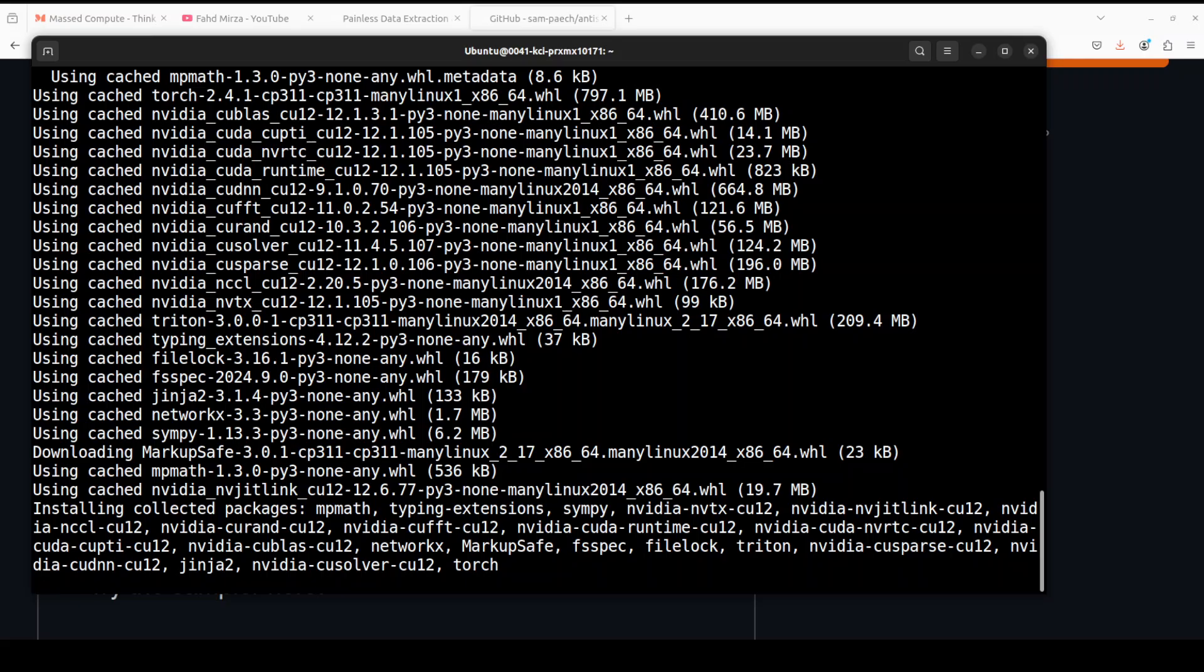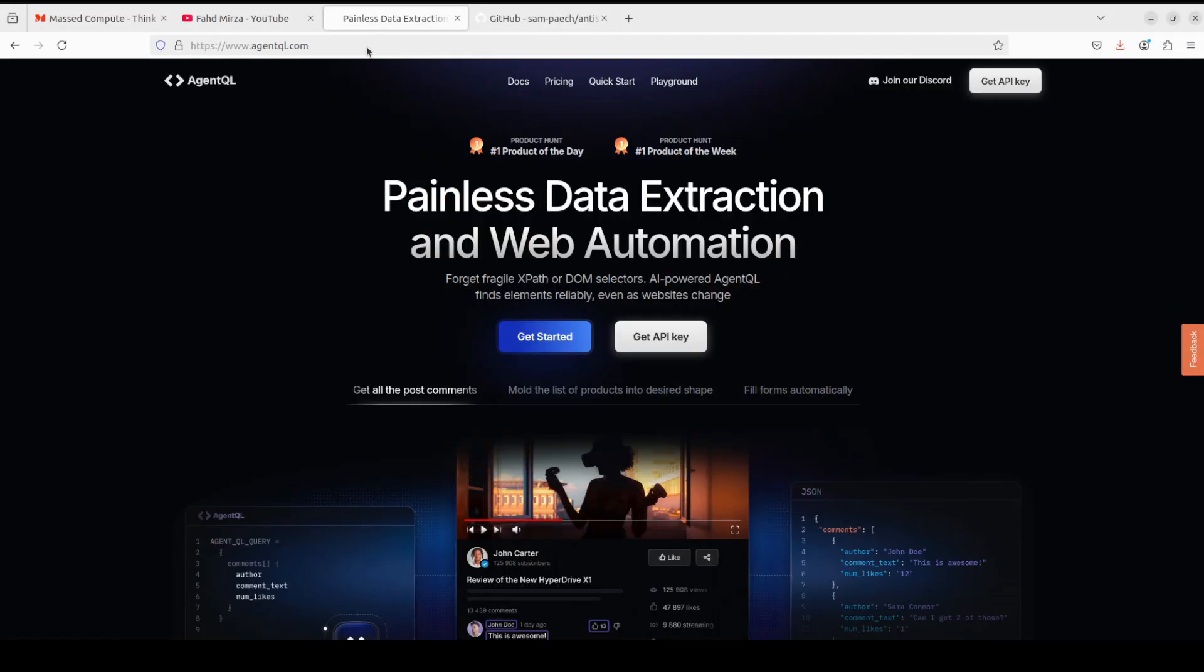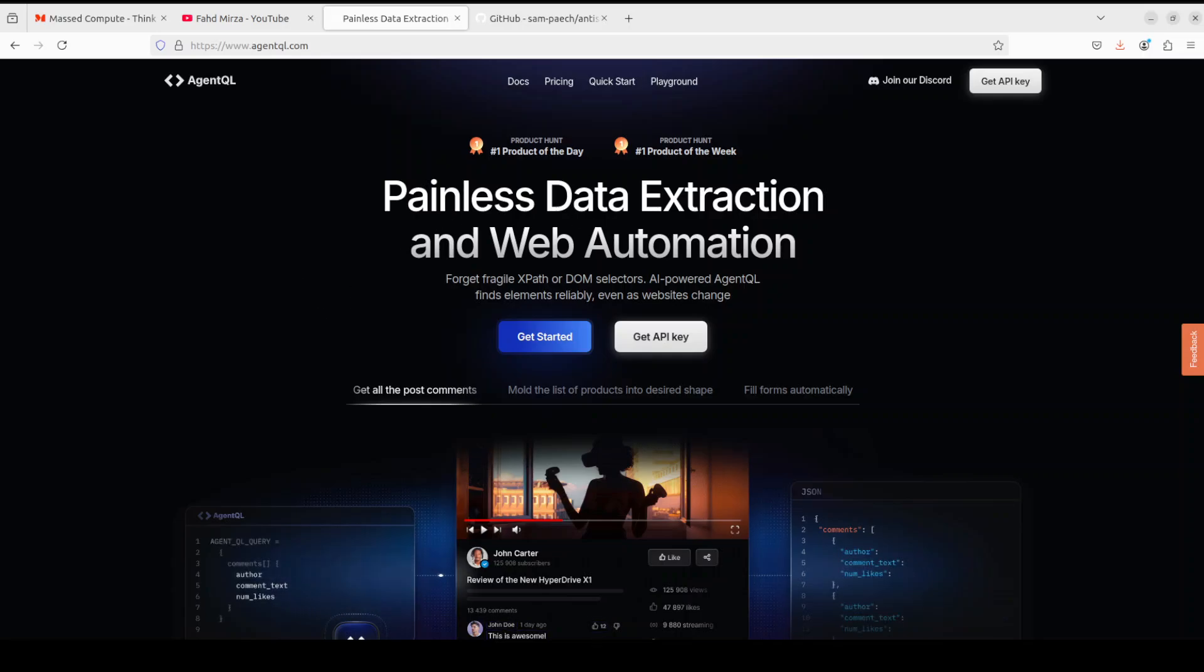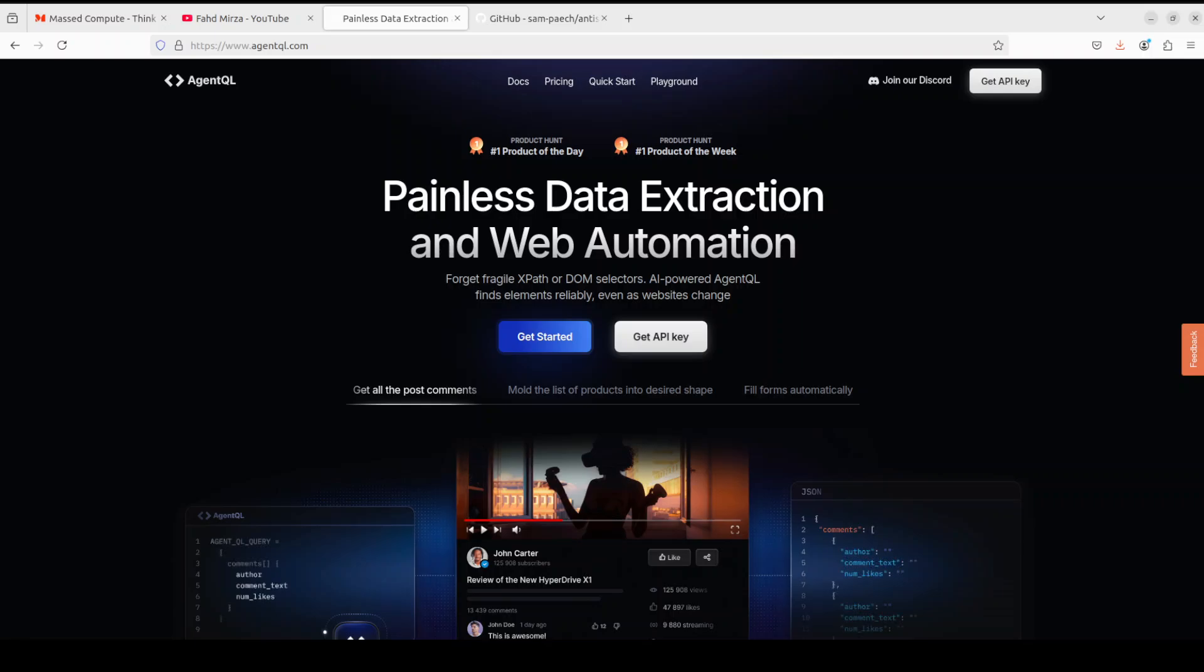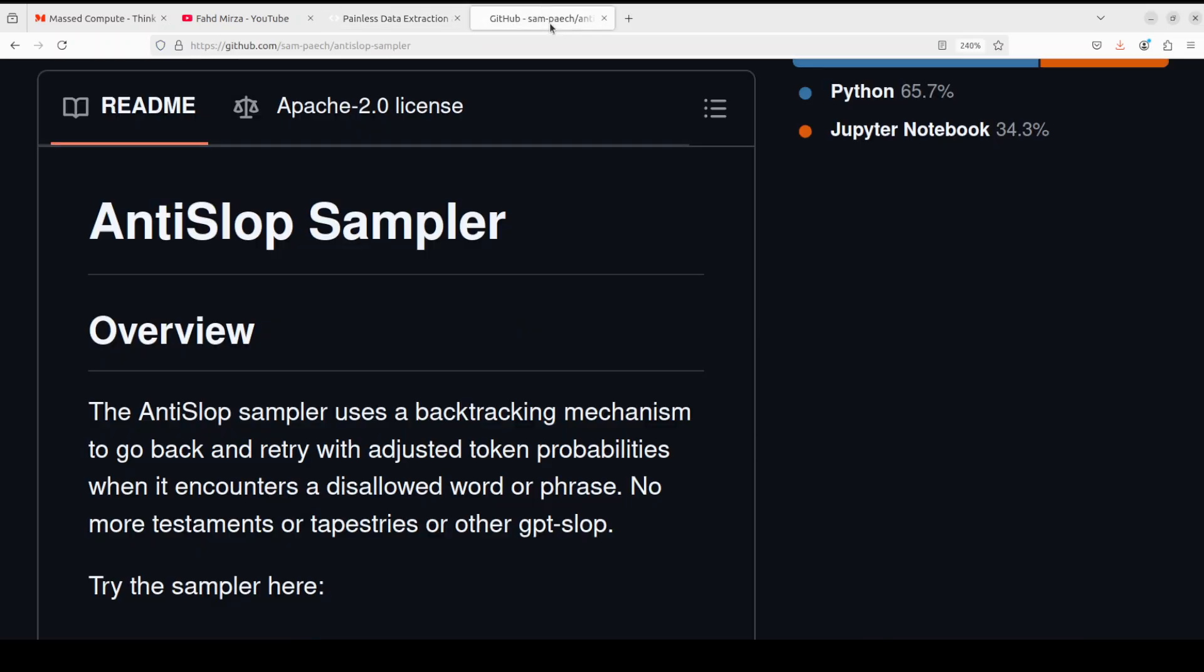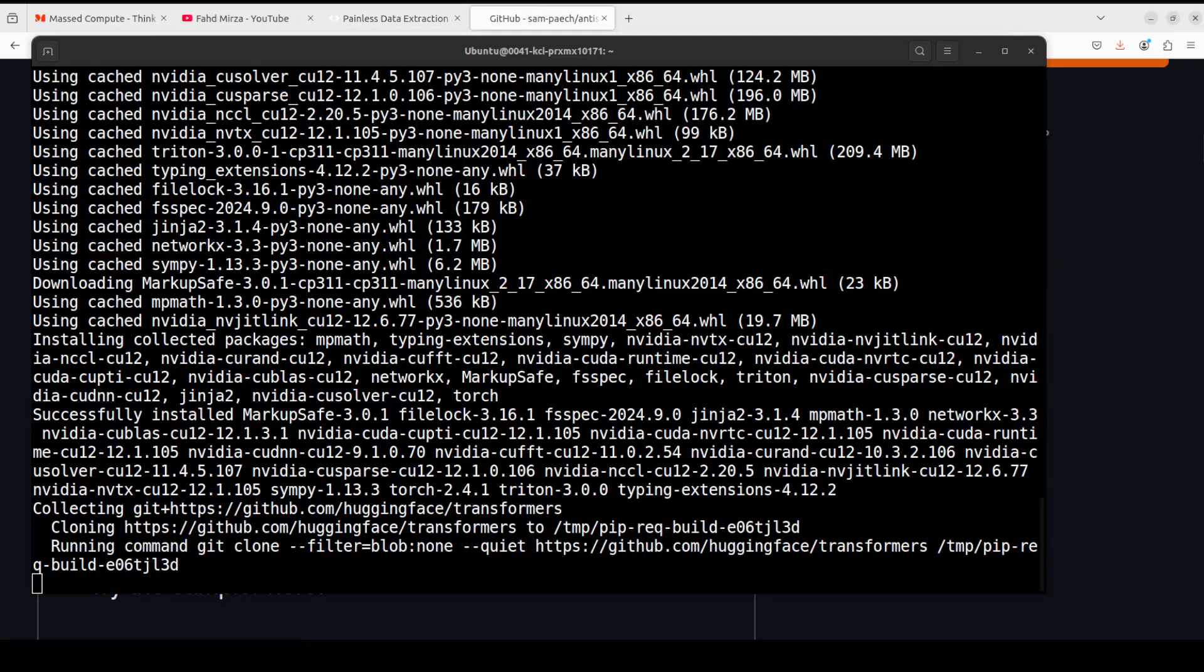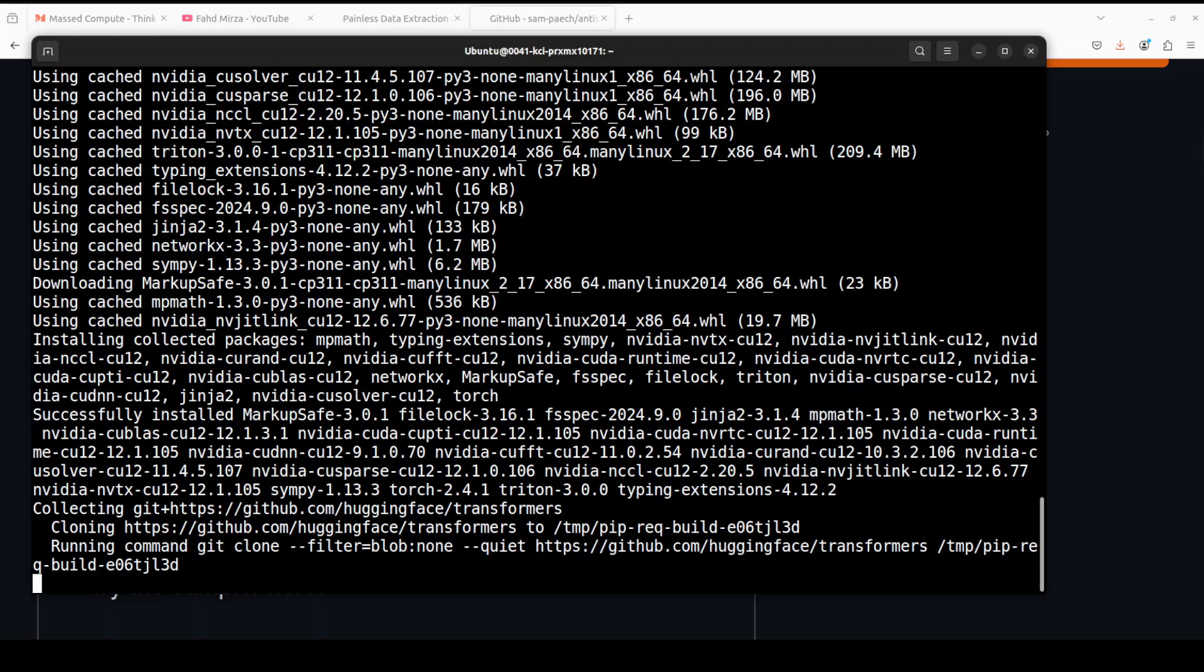This takes a couple of minutes because it installs a lot of stuff. While that happens, let me also introduce you to one of the sponsors of the video, which is AgentQL. AgentQL is a query language which enables you to extract data from web pages quickly, easily, and at scale. You can use the Python SDK to run your queries in production using Playwright and use the browser-based debugger for optimizing queries in real time on any web page.